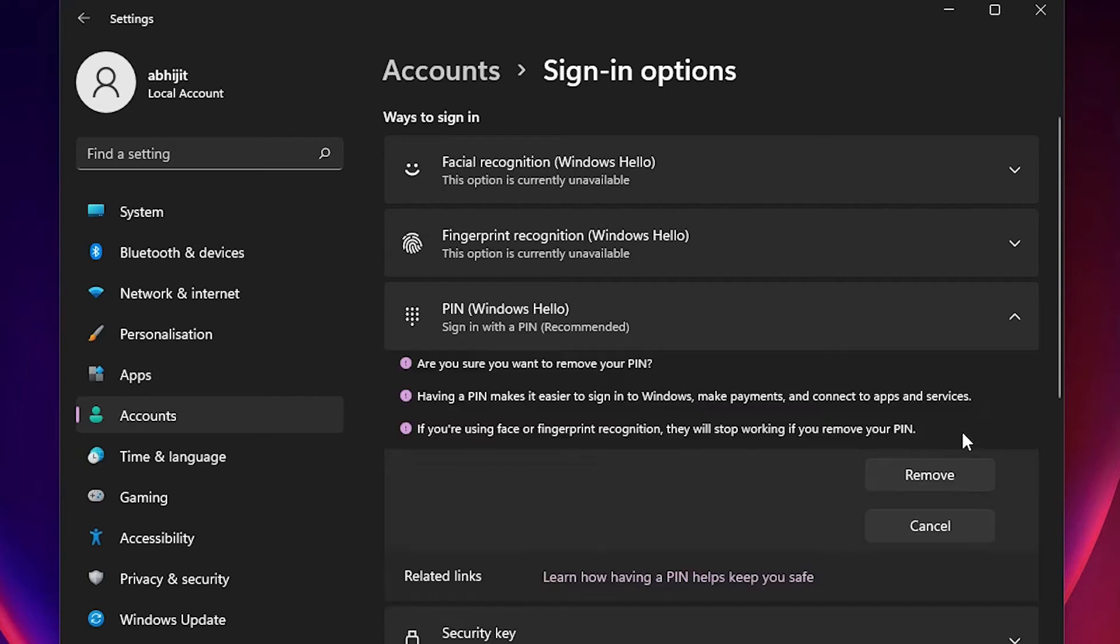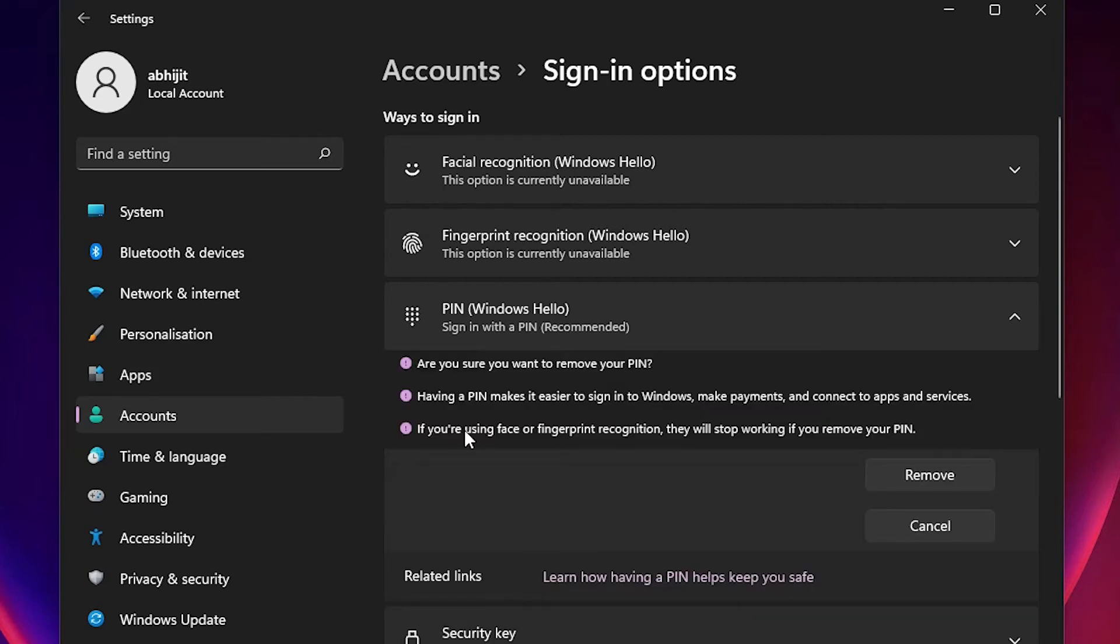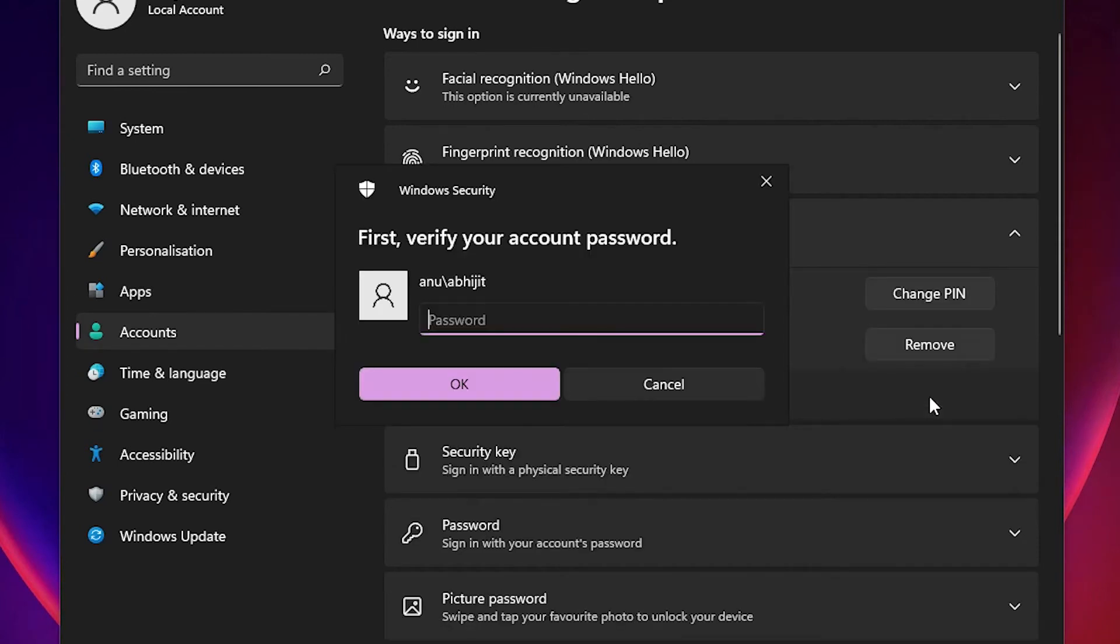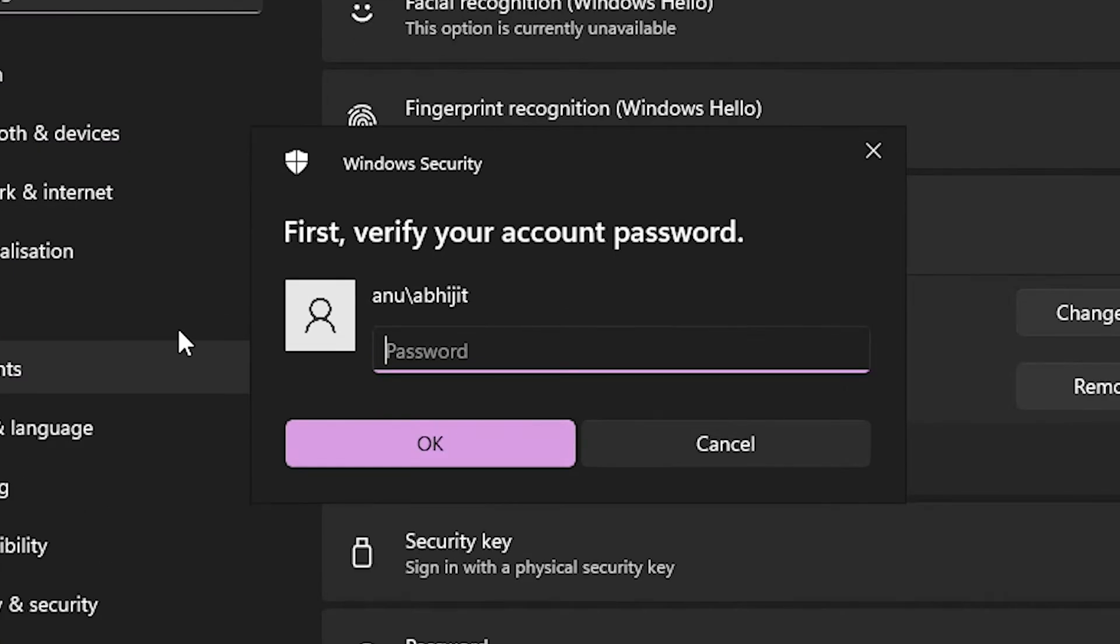It asks to remove, so just click on remove button. Now just add your Windows password, your Windows login password, and click on OK.